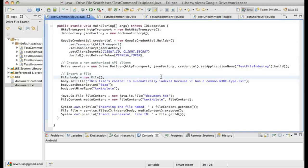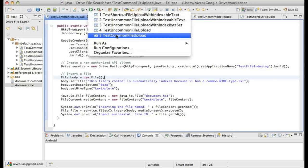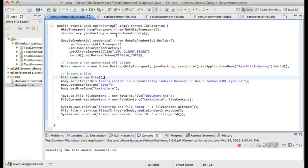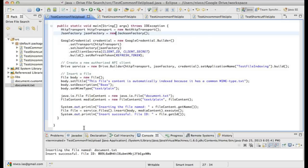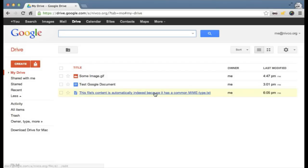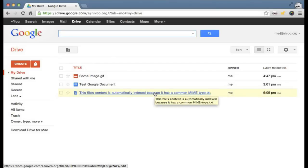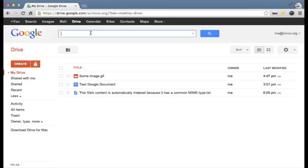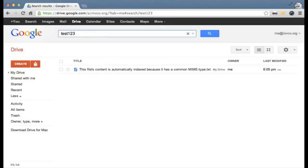That's simply going to upload that text file. Let me run that little script — test common file upload. The code is running, and when it's done the output tells me the insert was successful. Now let me go back to my Drive and we see that text file here. To show you that indexing is working properly, if I search for 'test 1 2 3' — the content of that text file — that works well. The file is found. Everything works as expected.